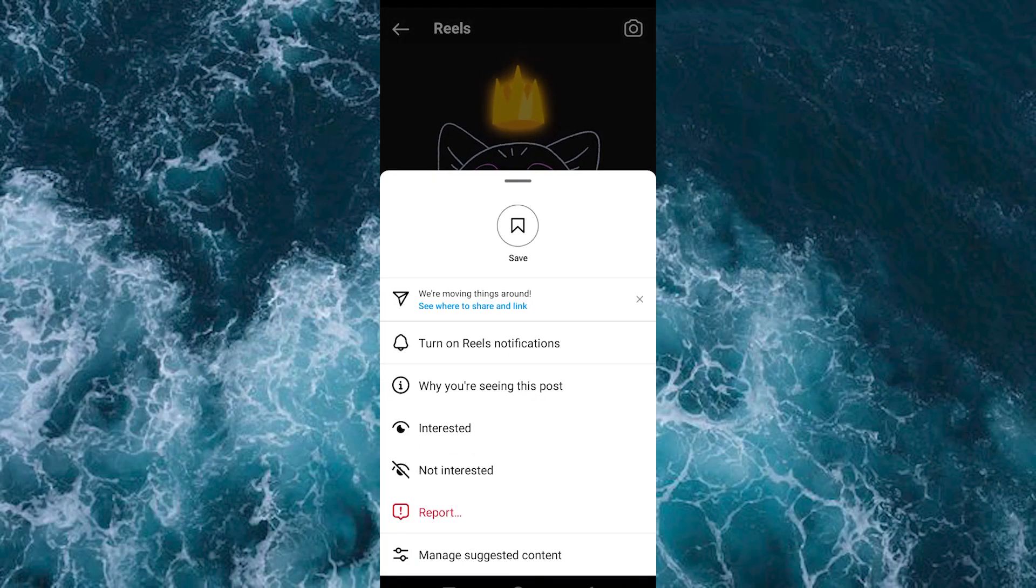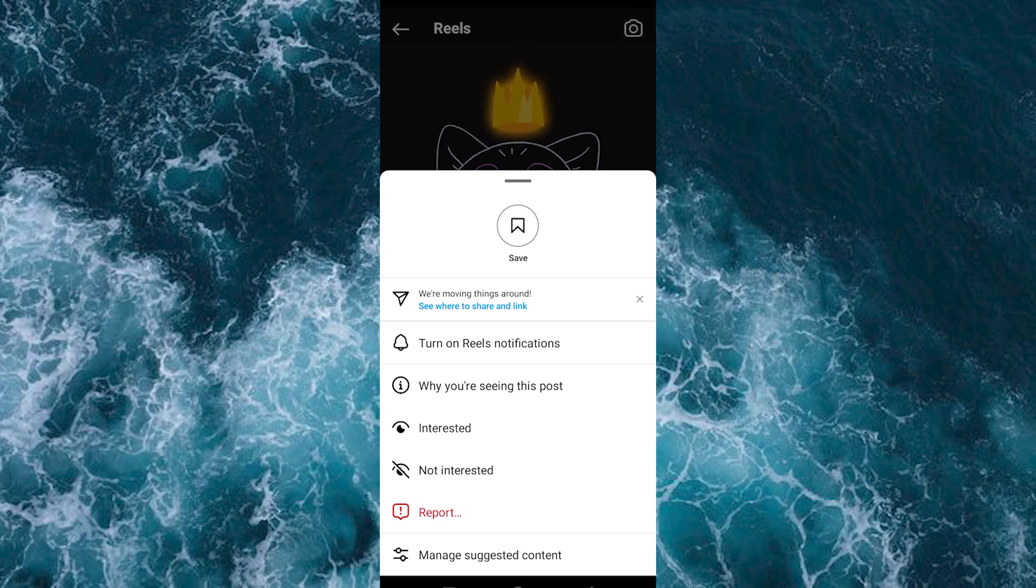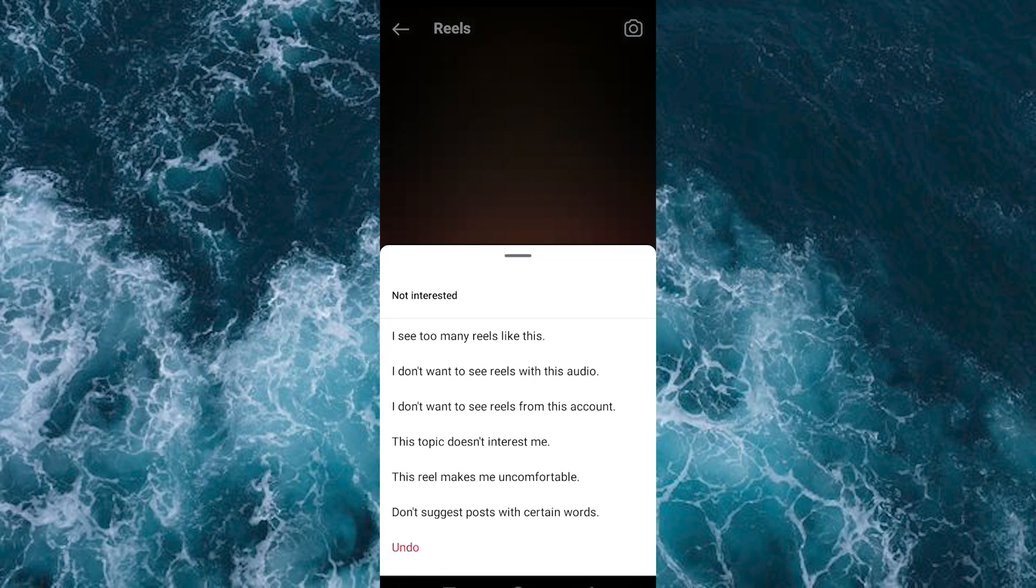Inside here we have these options: see all remixes, why you're seeing this post, interested, and not interested. Go ahead and click on not interested right here. It will open this pop-up where you can describe further why you don't want the reel video.